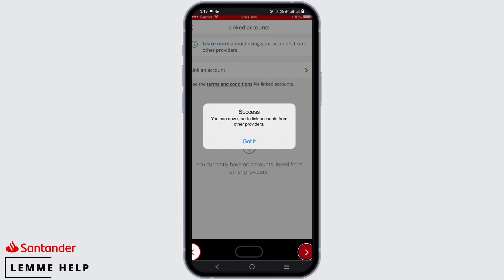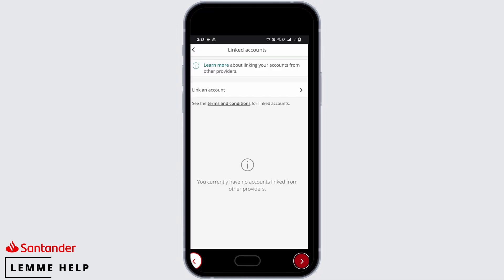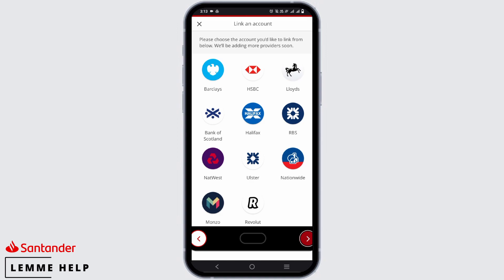Tap on 'Get Started'. Now you will see a pop-up window saying 'Success'. Tap on 'Got It'. Now you have to click on 'Link an Account' to start linking another account.